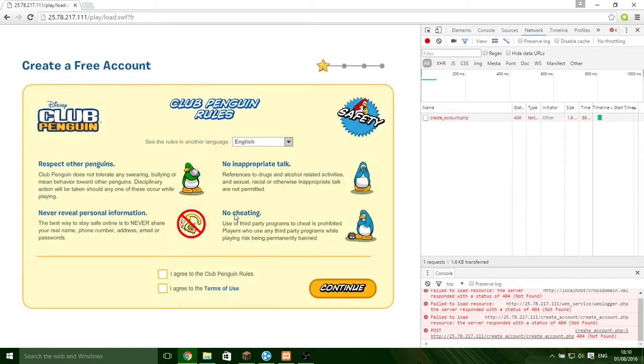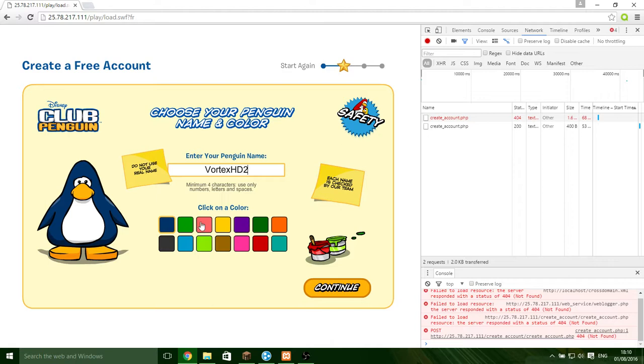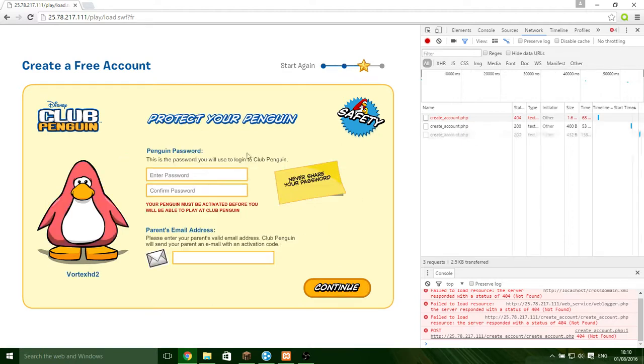So now when we try and do this, voila, it's complete. So we can now make an account like Vortex HD 2 in pink, continue.